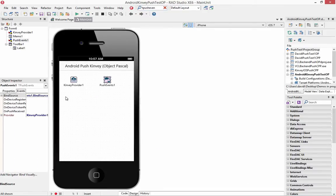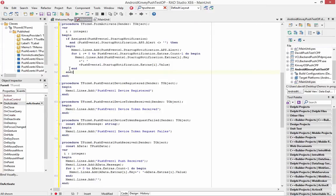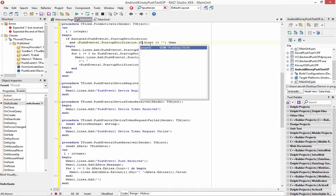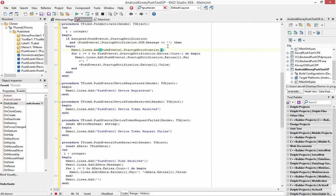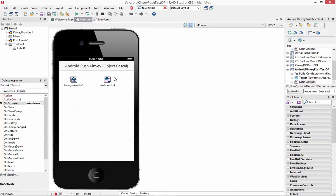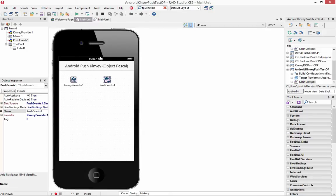Now, just like we did before for Parse in iOS and Convey in iOS, we'll hook the four events in the TPushEvents component and output the code. In this case, we want to get the GCM — Global Cloud Messaging — message, we want to test to see if we've got the startup notification, and then we'll output the GCM message string and look for any extras that might be available and dump those out as well. So we've got our user interface and our event handlers for the push events, and then we need to go in and modify the Android Manifest Template.